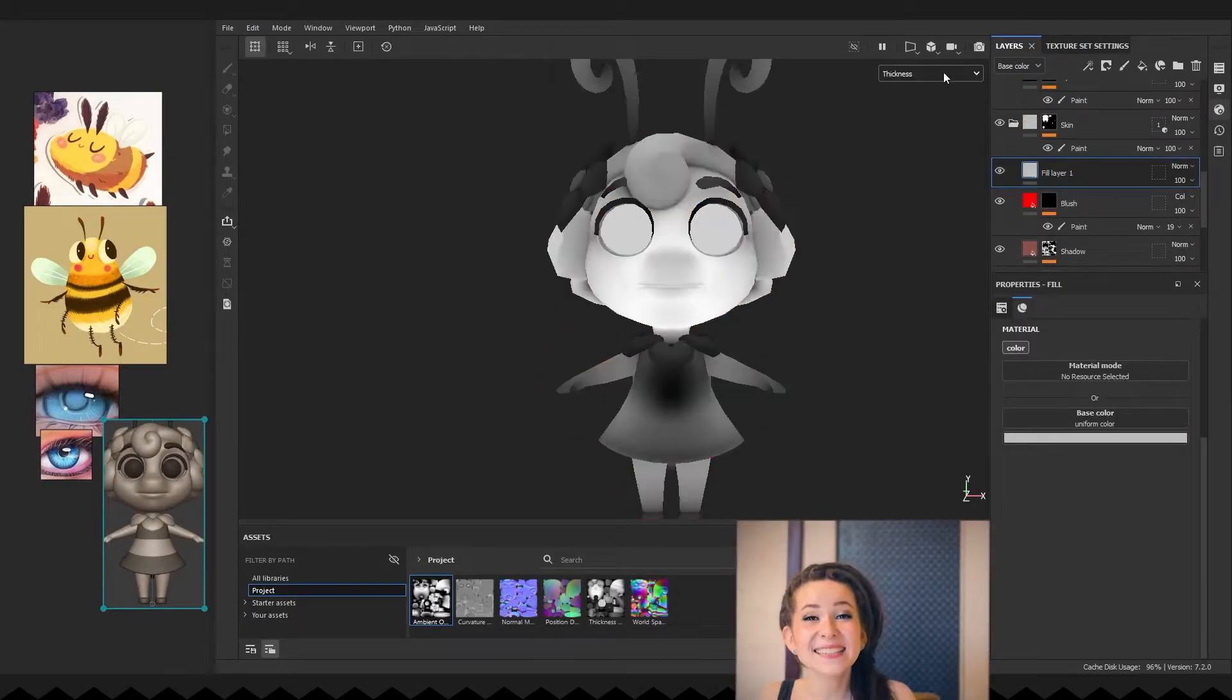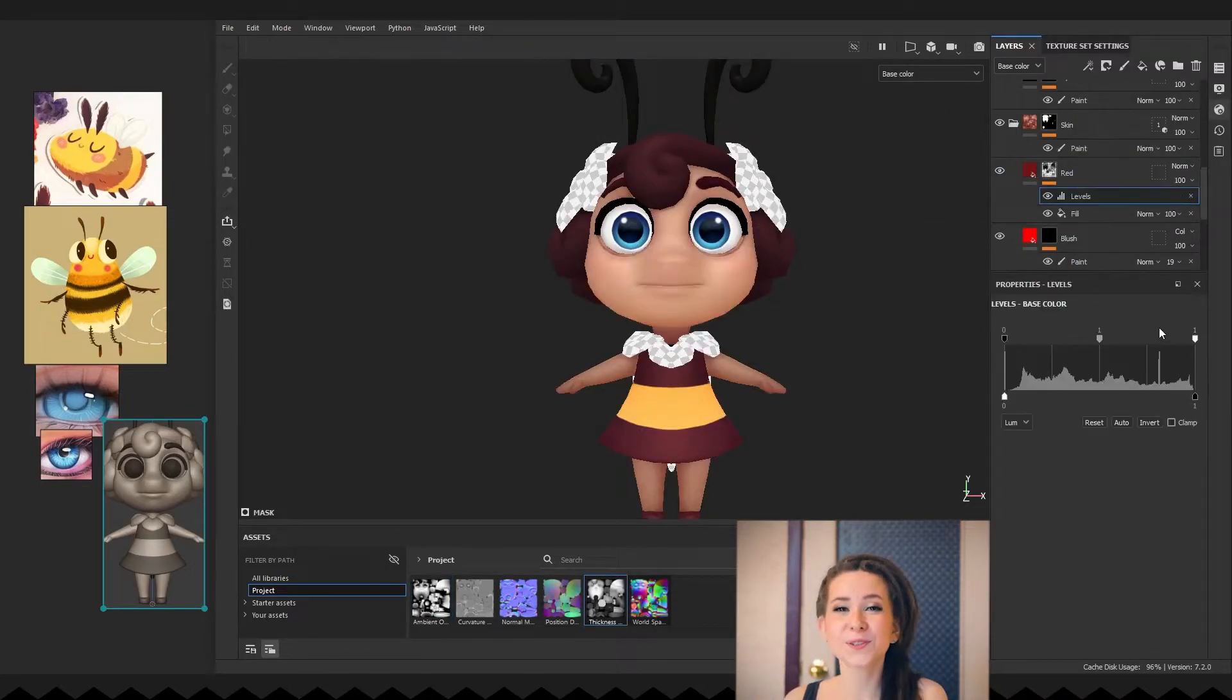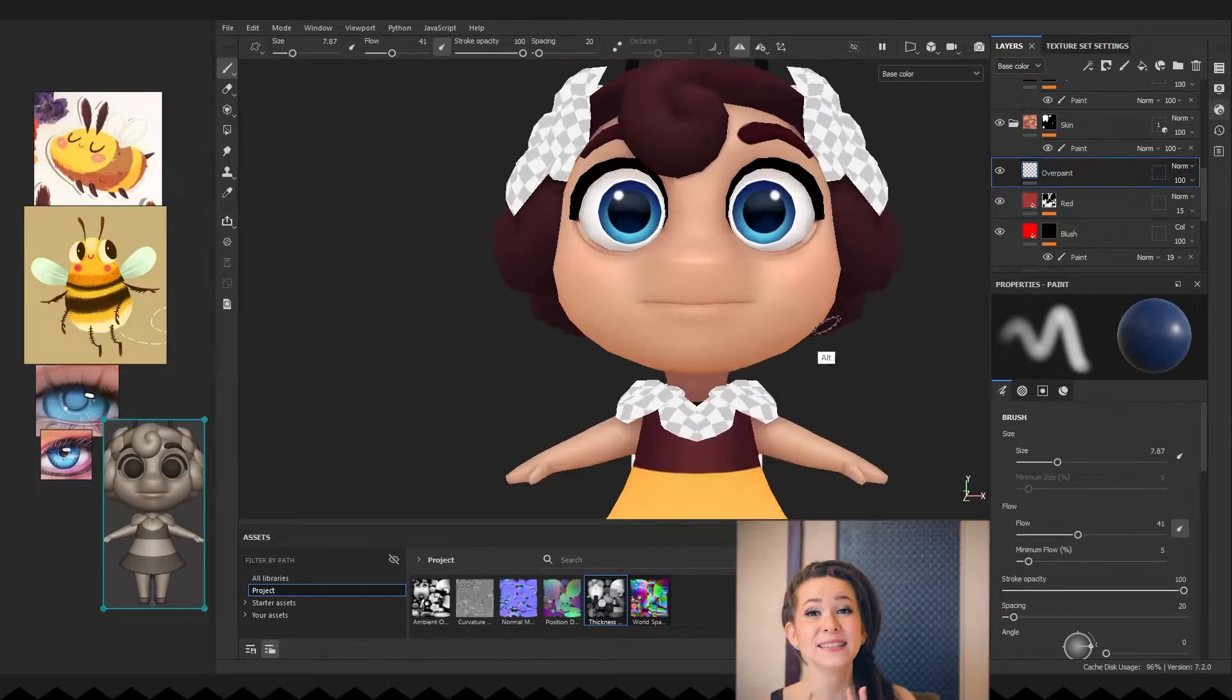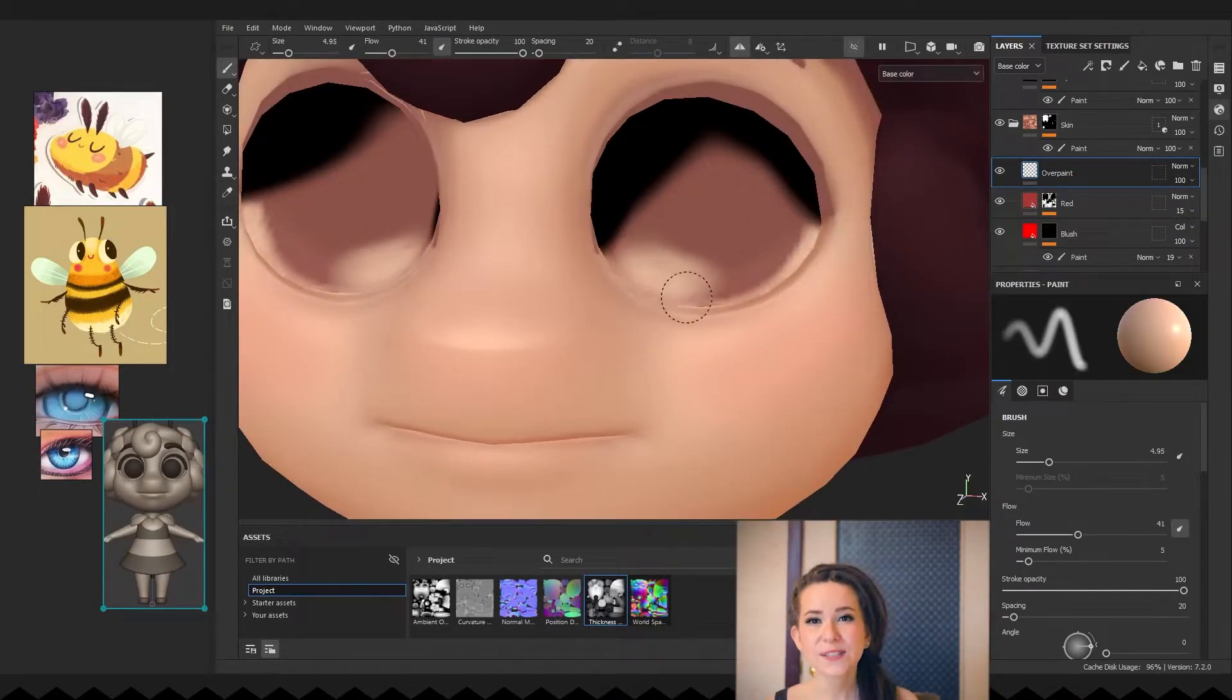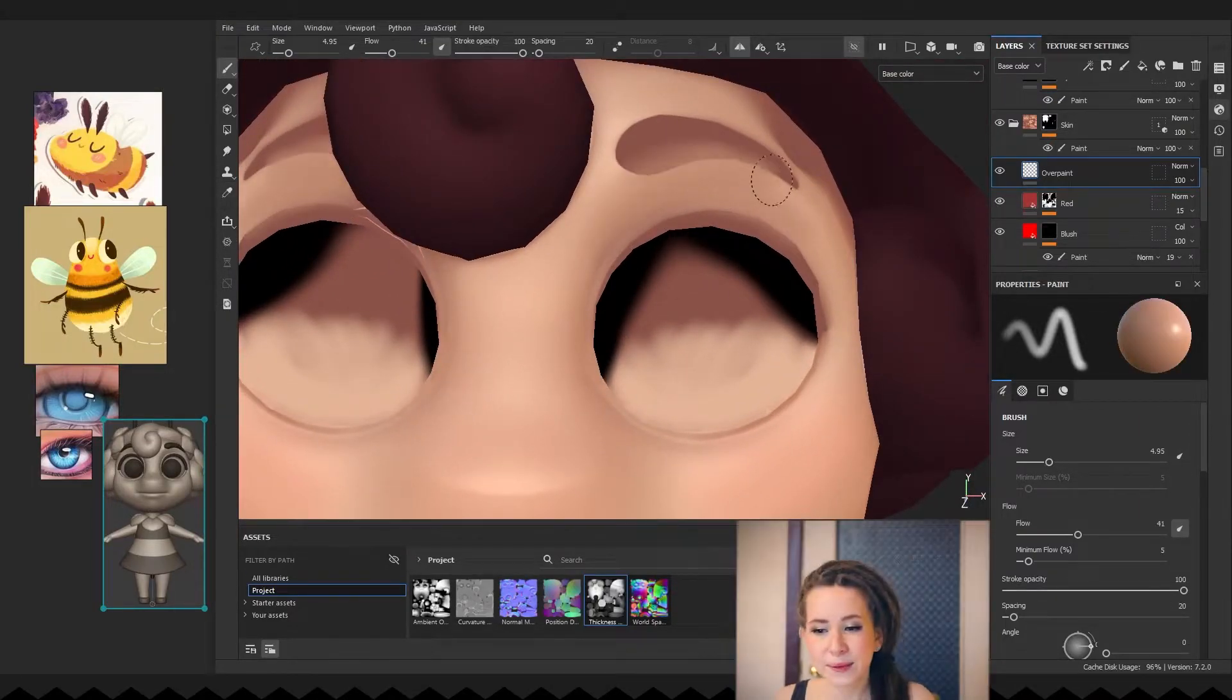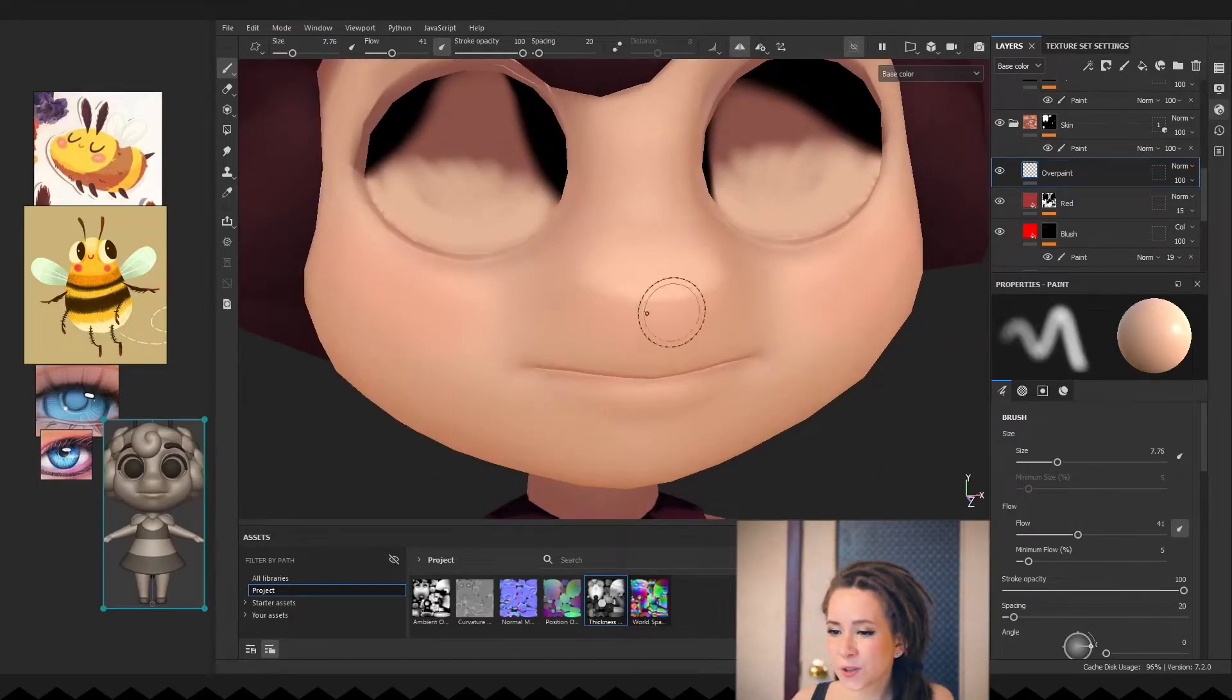I'm adding another fill layer with a mask to add a tiny portion of red color. And now I'm adding a paint layer to overpaint her face. I do this to give the texture a more hand-painted look.